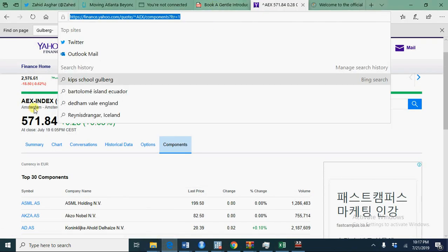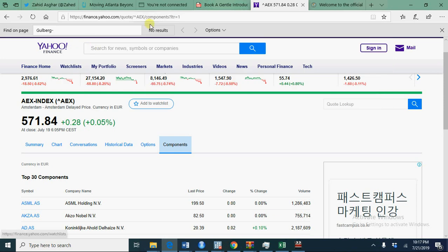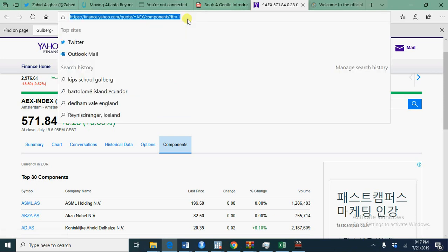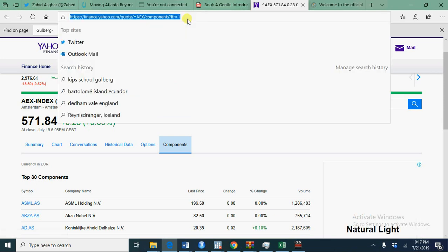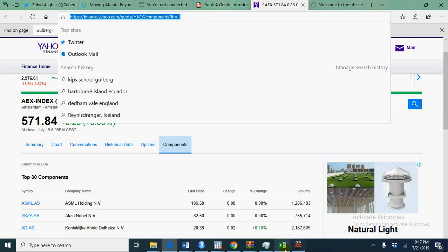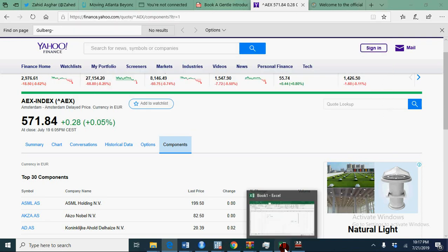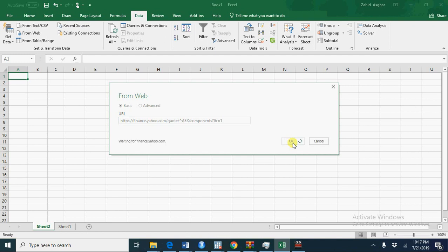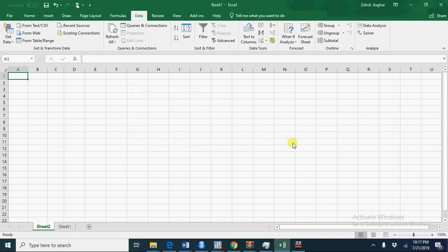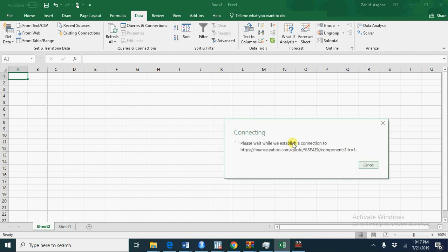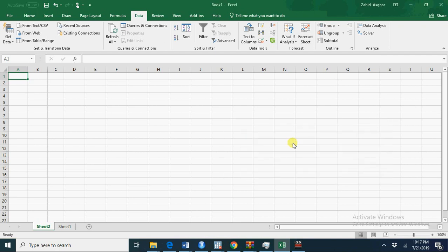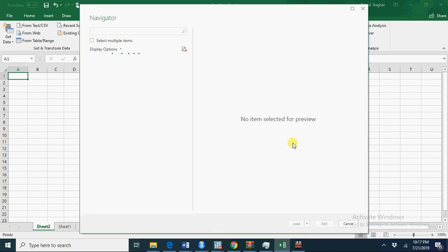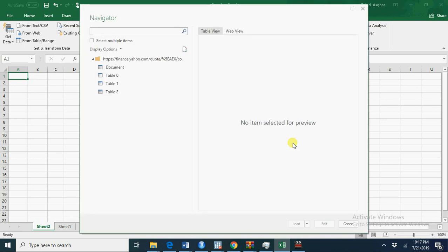Let's say we have this Yahoo Finance data. I copy this Yahoo Finance URL and go to my Excel spreadsheet. I paste it here. It will start importing data in Excel. It may take a little while because of slow internet speed.